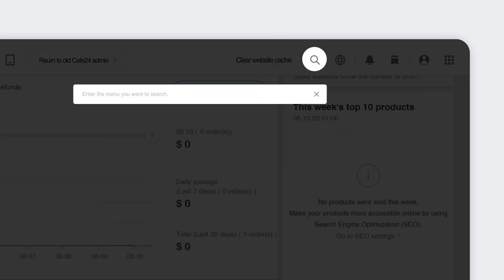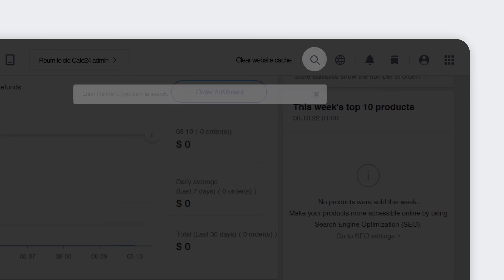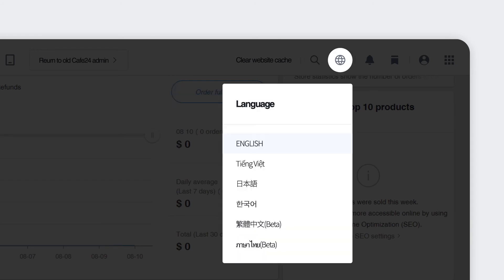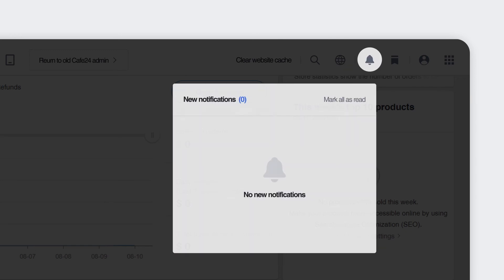This Magnifier icon allows you to search for all the features of Cafe24 to build your store. This Globe icon allows you to change the dashboard language. And this Bell icon is where you can check all of your notifications.